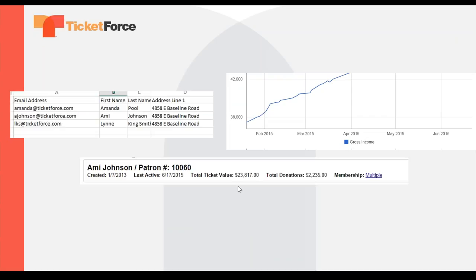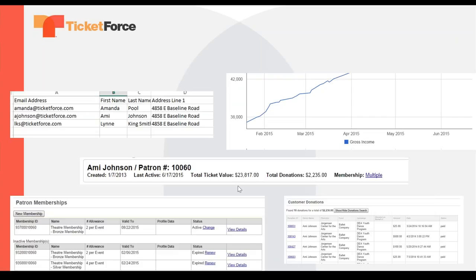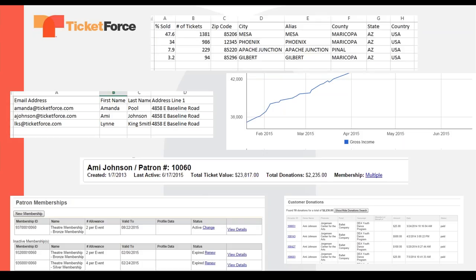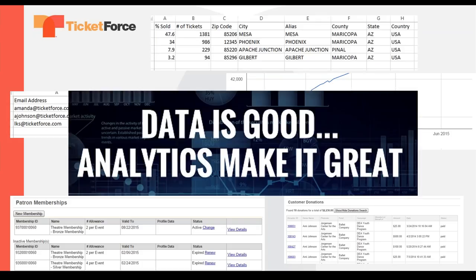Your TicketForce system gathers data on your patrons: what shows they buy tickets for, when they buy them, the donations they give. In the TicketForce system, it is simple and easy to report and pull that data. However, to get a bird's eye view of trends and sales patterns, shows, and patrons' buying habits, you may want tools to help you analyze this information to its fullest. Rather than manual imports into an analytics tool or creating Excel graphs, we now offer an API that automatically pulls your ticket system data into a platform that does it for you.